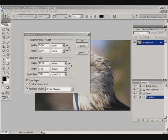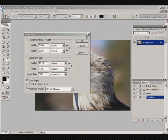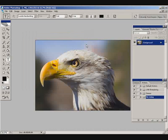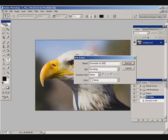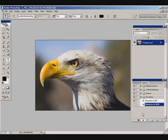To do that, I'm going to cancel out of this and start recording a new action inside the resizing group. I'm going to call this "downsize to 600 pixels" so I'll know what it means. Then I'll click Record to start recording the action. So now I'm recording everything.